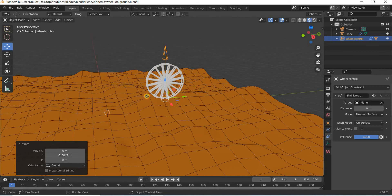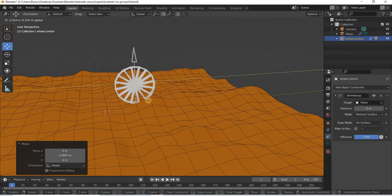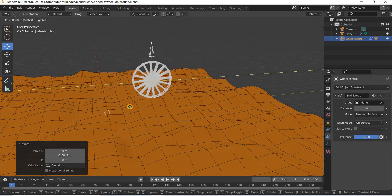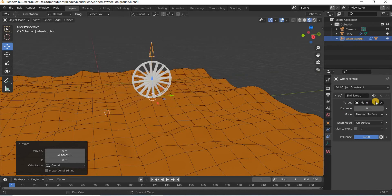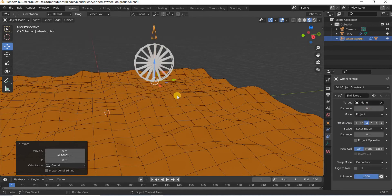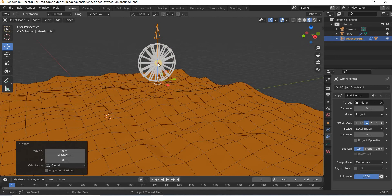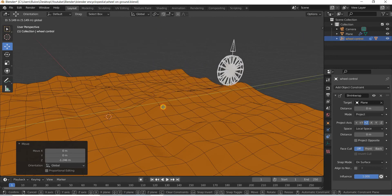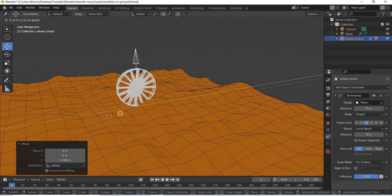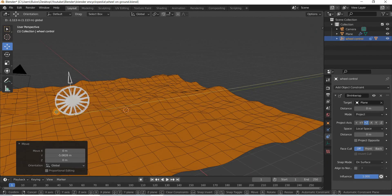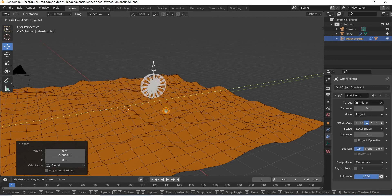This may not work well because it tries to snap to the nearest point and does not give you perfect results. But if you change it to Project, then it will always project upwards in the direction, and you can see that it's working fine.